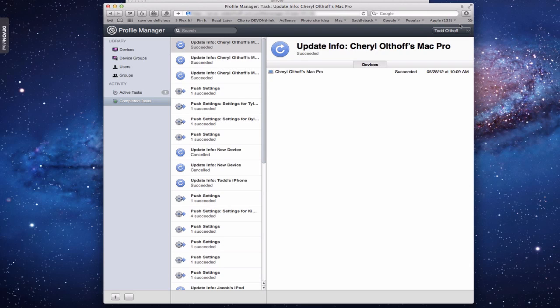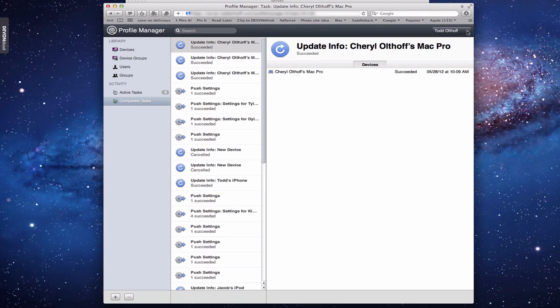From the top of the page you can also access device profile download, trust profile, helper logout, and more — this is a web application accessible from anywhere. Profile Manager is really one of the gems of Lion Server, giving enterprise-level control to home users. Hopefully you've learned a lot about setting up and managing devices — I'll be back next week with another screencast.